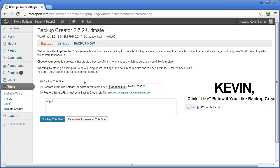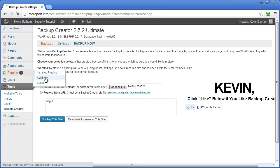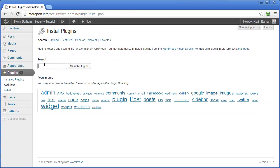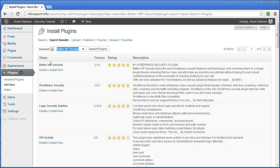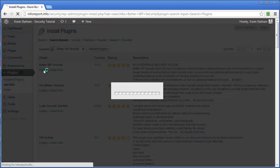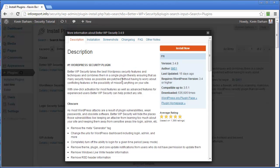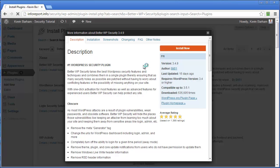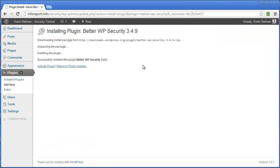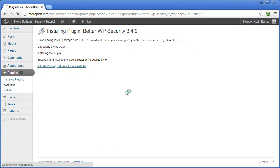So we're going to install a plugin. So we go plugins, add new. And we're going to do a search for a plugin called Better WP Security. Click search. Here it is at the top. I always like to click on details. Make sure that this is current for your version of WordPress. And when you're happy with that, click install.